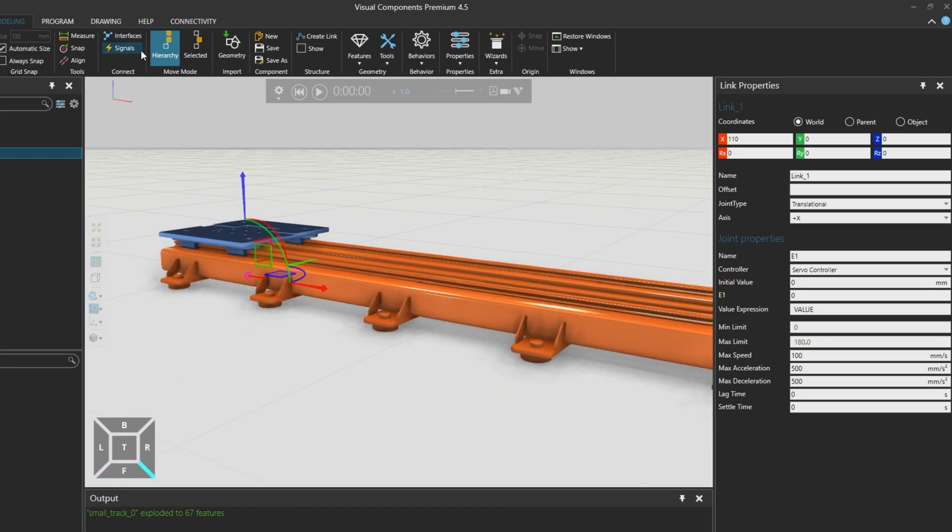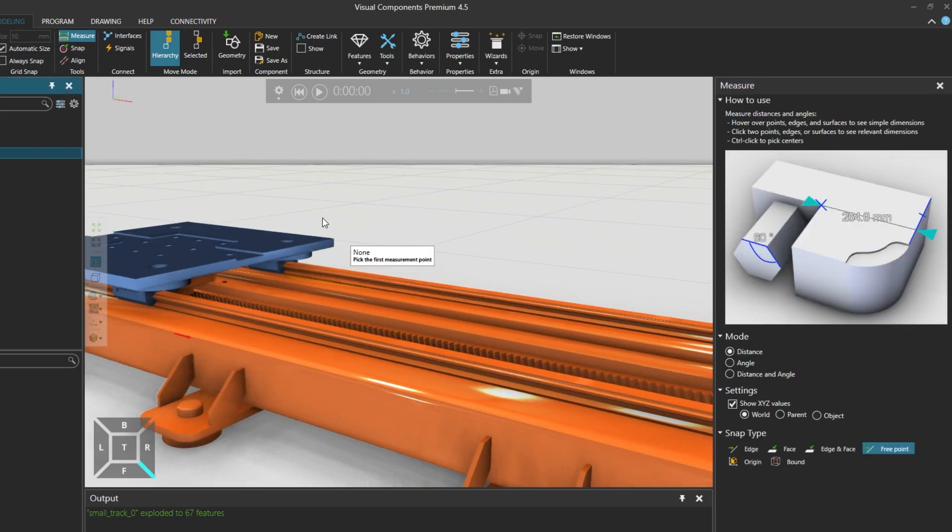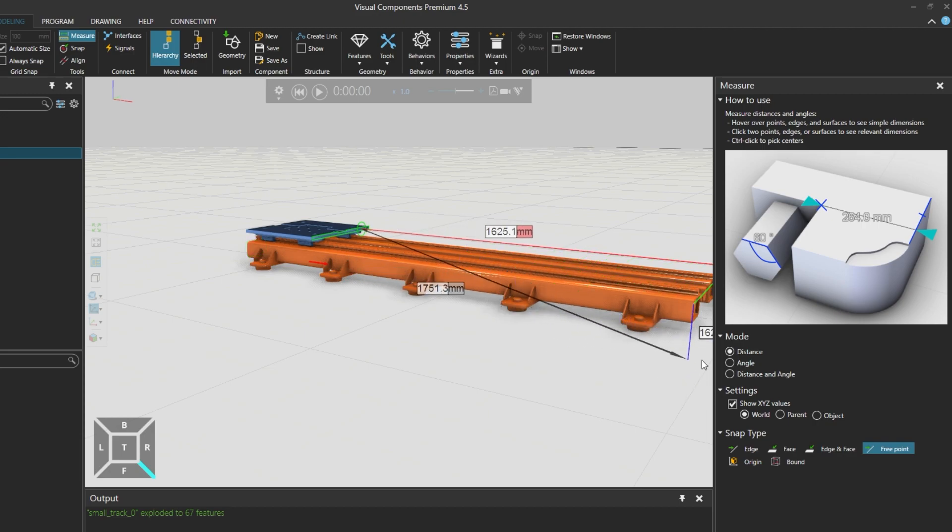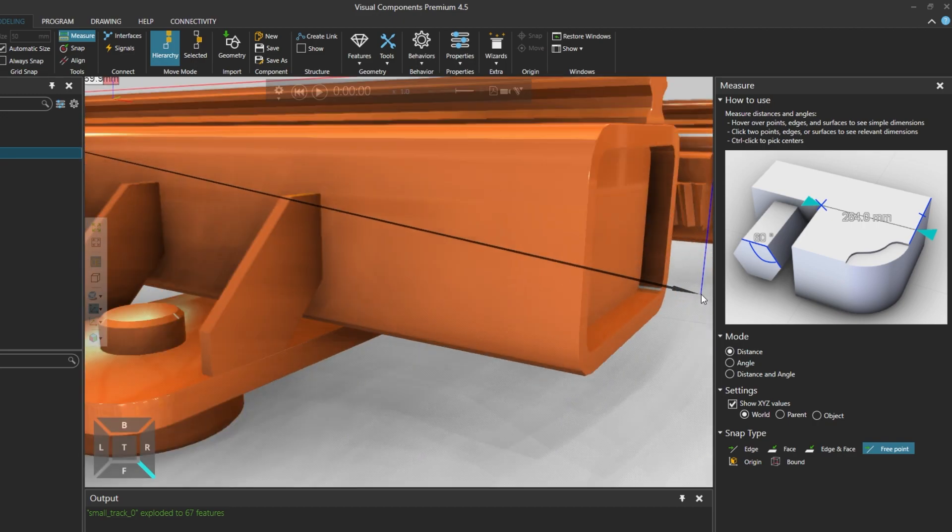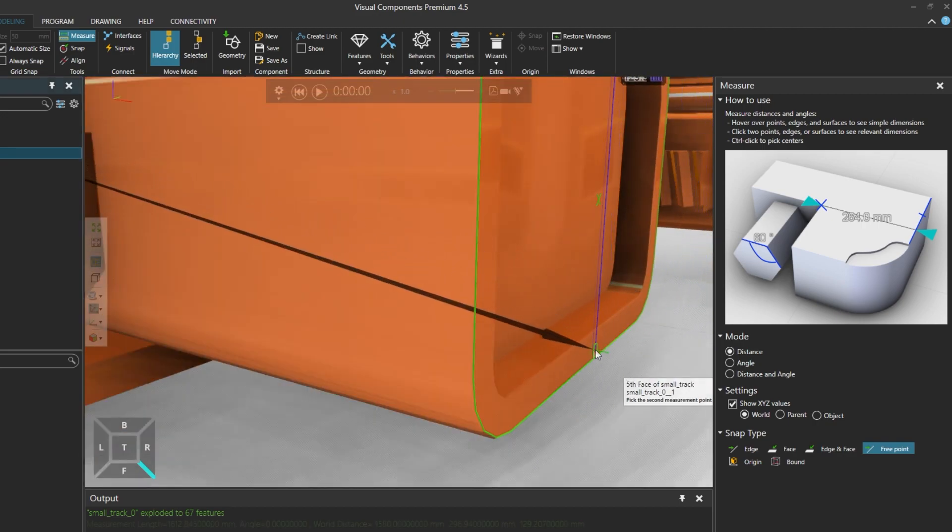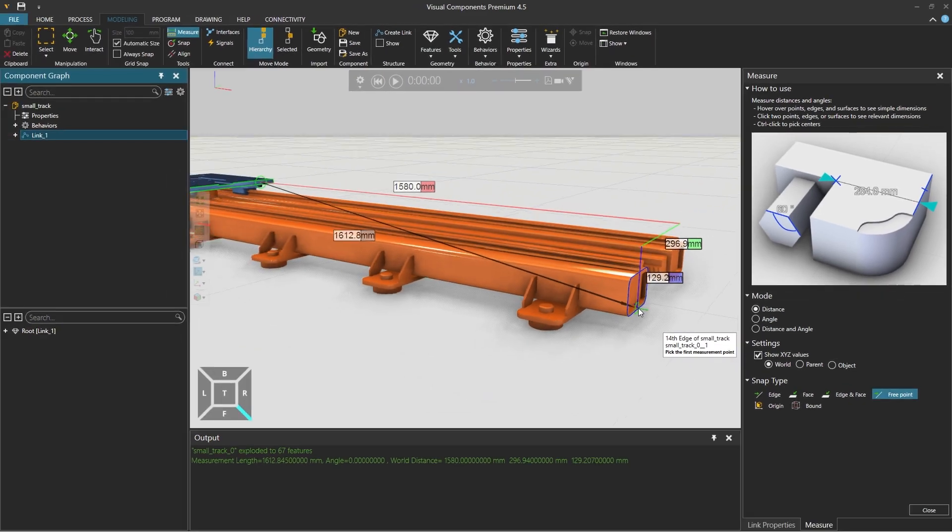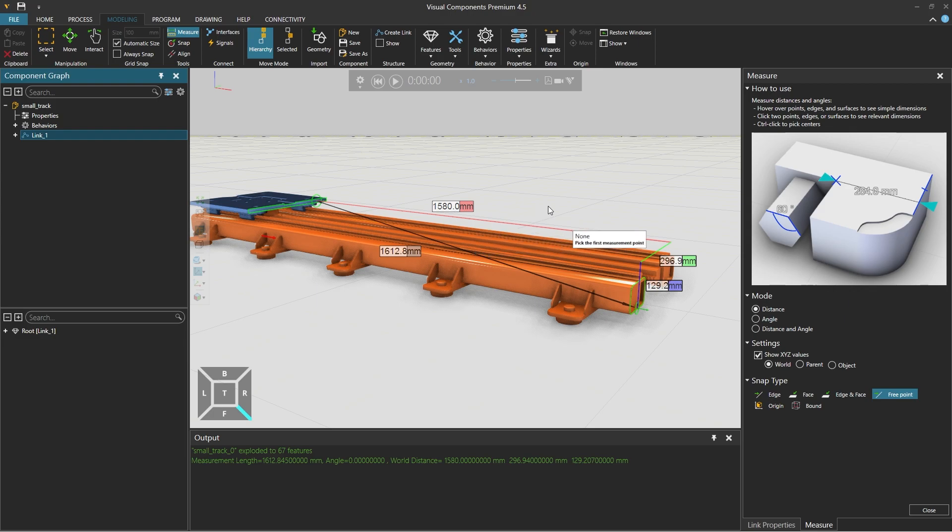Which we can measure by selecting the measure tool. And zooming in a little, we click to select the first measurement point and drag to select the end point of the track, which gives us a measurement of 1580mm travel distance. Then either clicking close on the lower right or using the escape key, we close the measure tool.